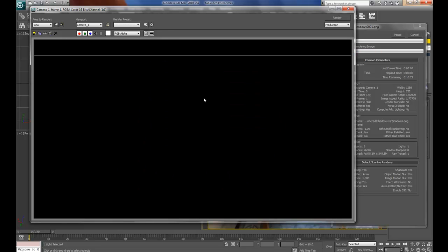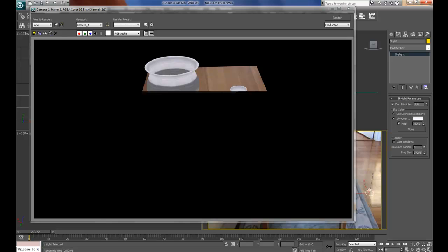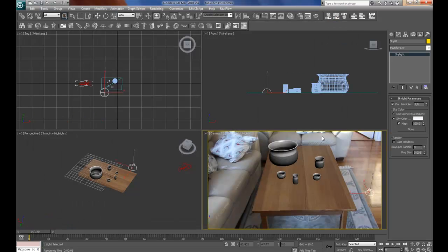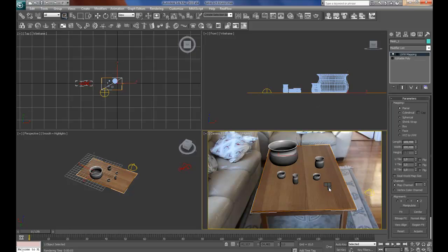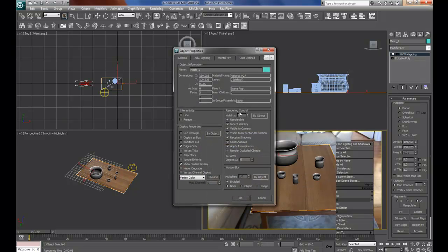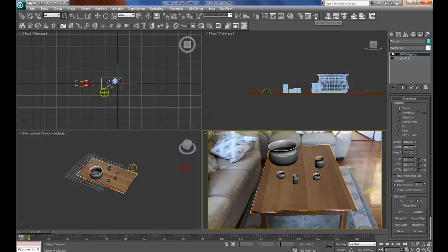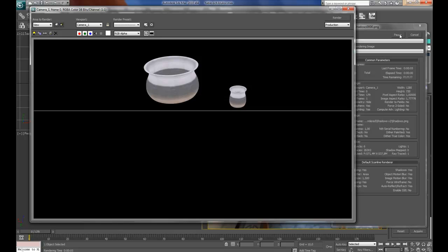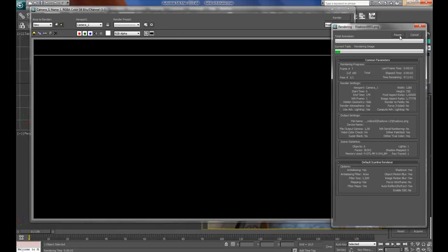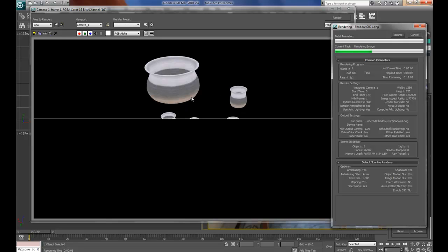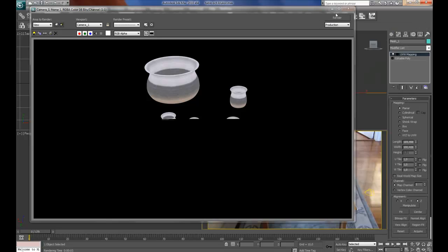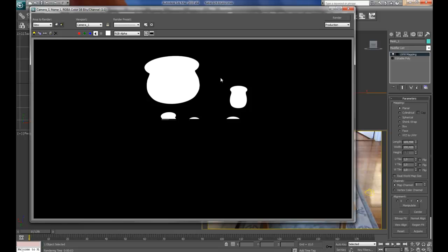It looks good — no shadows. This is going to be the first pass in which we will only have the diffuse colors. Right-click on the table, go to object properties, and deselect visible to camera but leave visible to reflection/refraction on, then press OK. Now if you make a preview it will still reflect the table, but it will not render the table — as you can see the alpha channel here is clean.